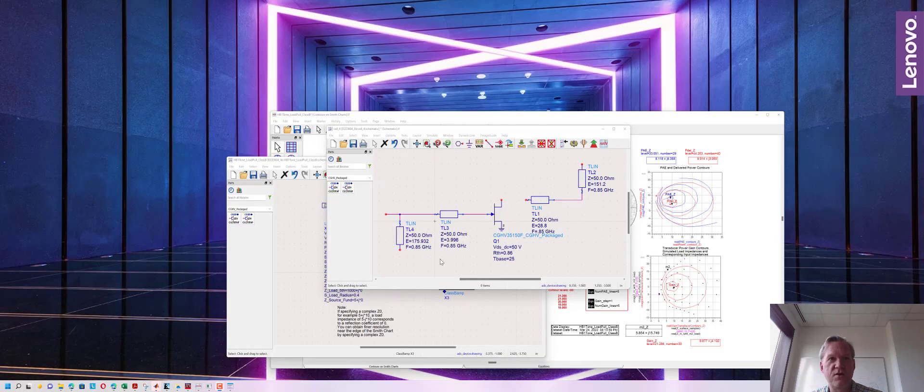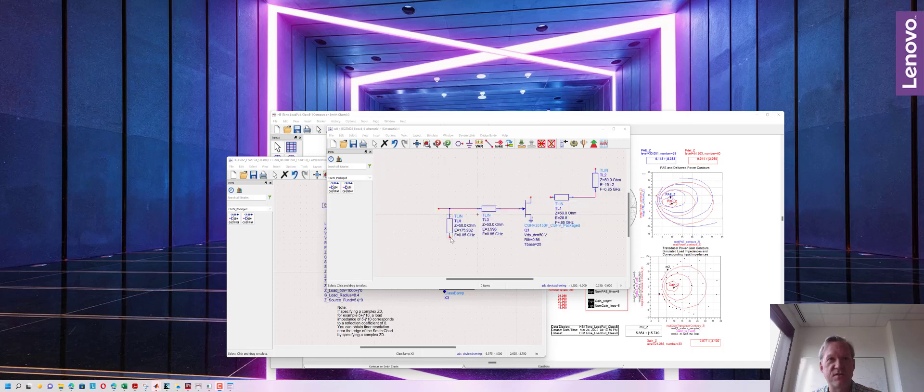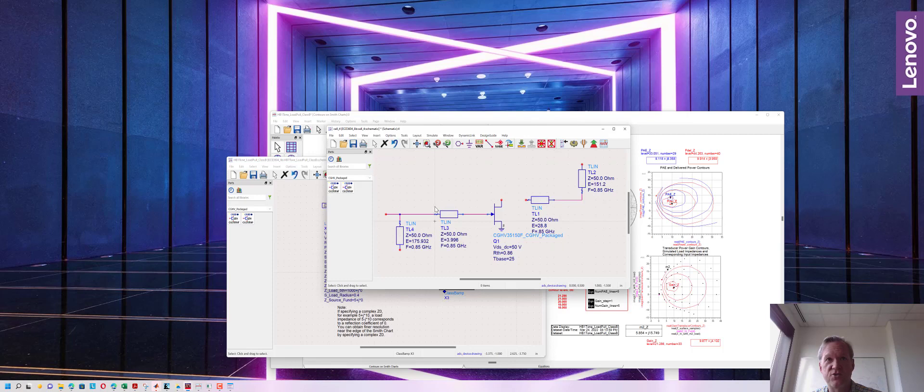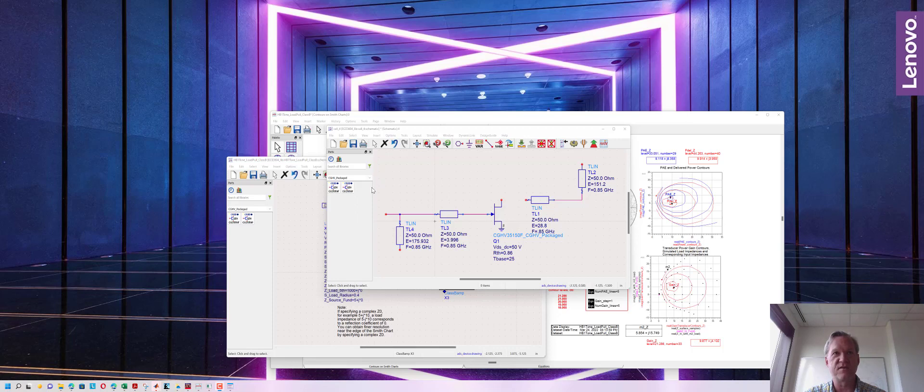Here I've added my transmission line matching networks. You can see the stub and the short length of transmission line at the input and at the output and I'm going to add a couple more things.